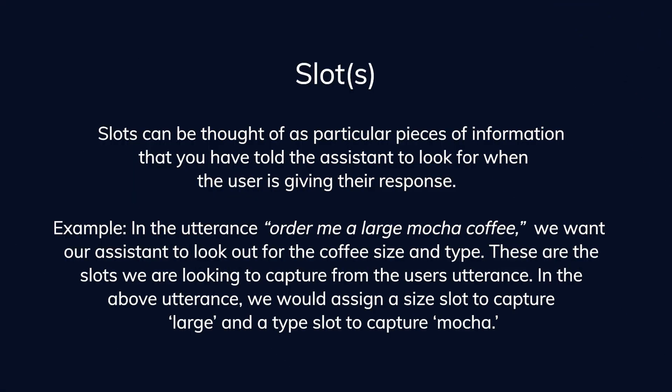Slots can be thought of as particular pieces of information that you have told the assistant to look for when the user is giving their response. They act like traditional form fields in the sense that they can be optional or required depending on what's needed to complete the request. For example, in the utterance order me a large mocha coffee, we want our assistant to look out for the coffee size and type. These are the slots we are looking to capture from the user's utterance. So if we use the above utterance for example, we would assign a size slot to capture large and a type slot to capture mocha.